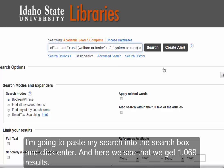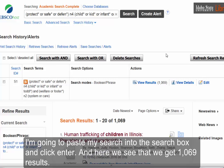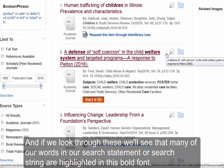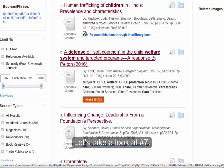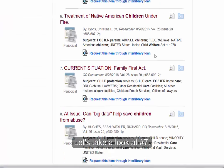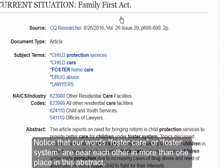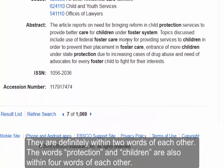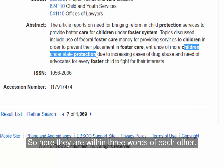I'm going to paste my search into the search box and click enter. And here we see that we get 1,069 results. If we look through these, we'll see that many of our words in our search statement or search string are highlighted in bold font. Notice that our words 'foster care' or 'foster system' are near each other in more than one place in this abstract — they are definitely within two words of each other. The words 'protection' and 'children' are also within four words of each other; here they are within three words of each other.